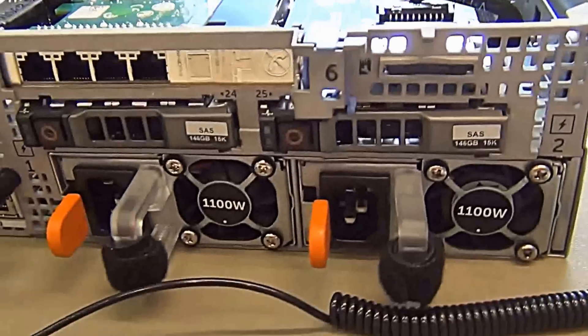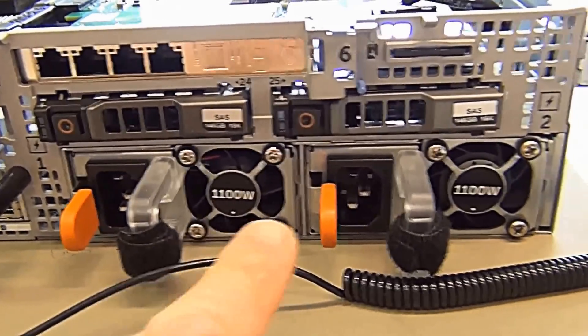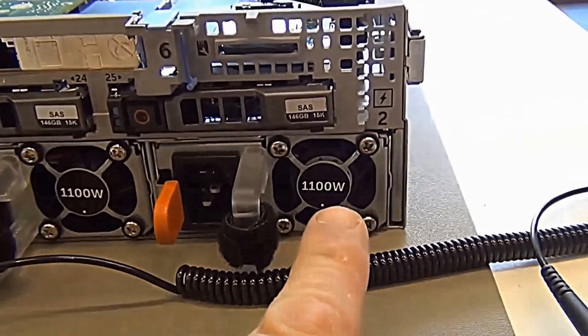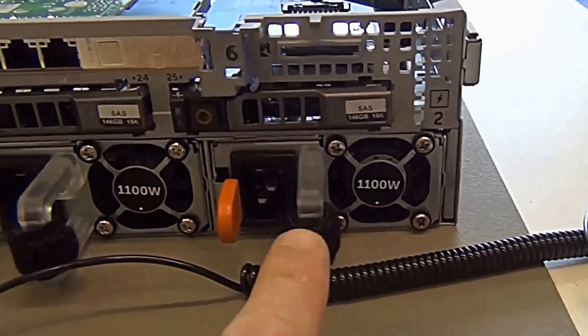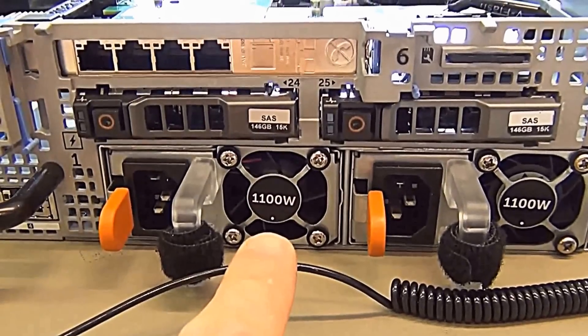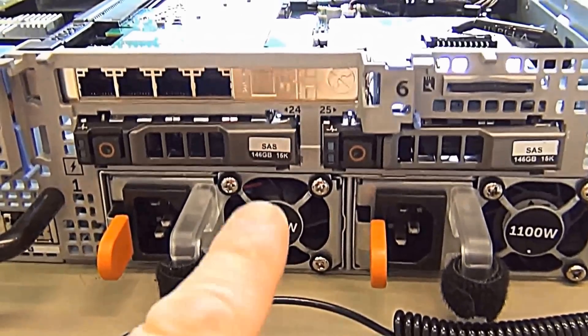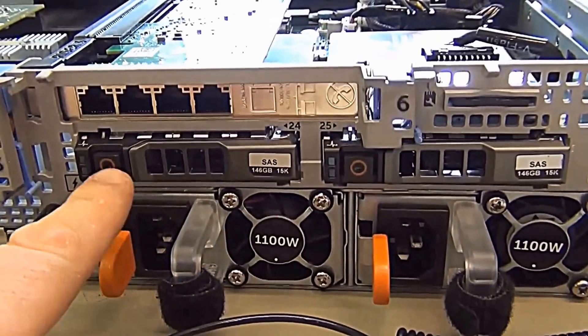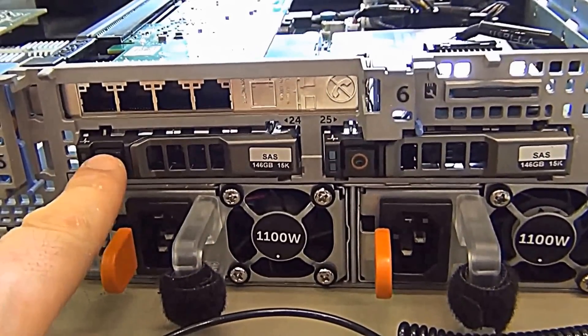And just down the bottom here, running with two 1100 watt power supplies. And just above them, look at this for a nice feature.